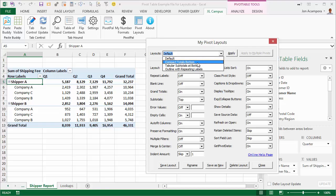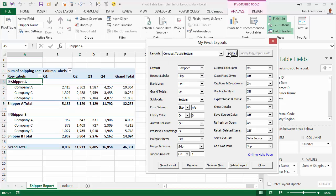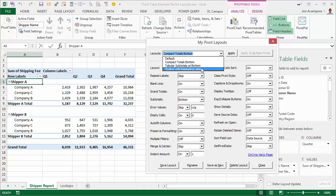For example, this one shows more of a report style with the totals at the bottom down here. It also adds blank rows between each pivot item and a lot of other settings that it automatically applies.